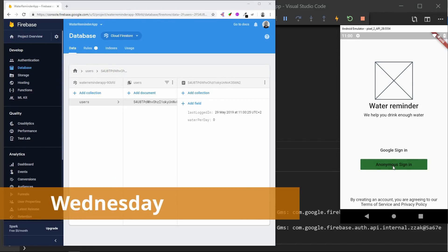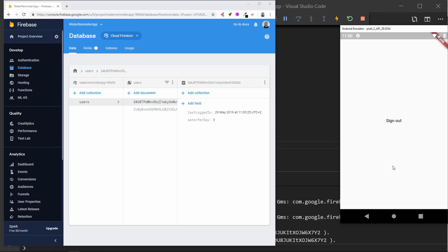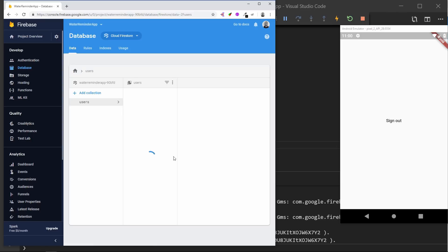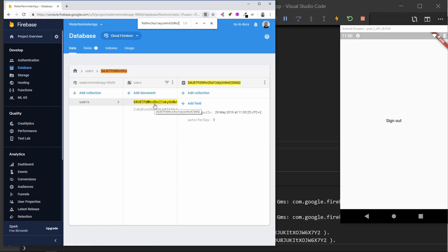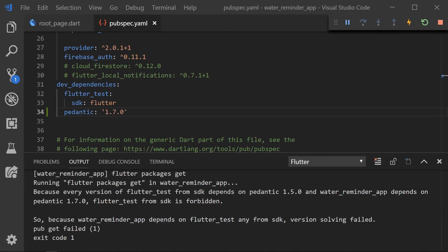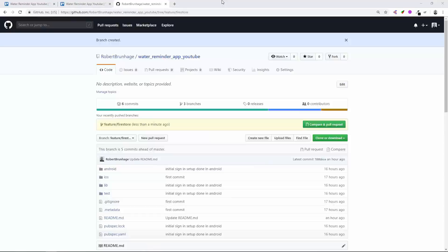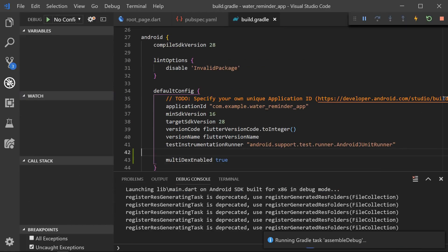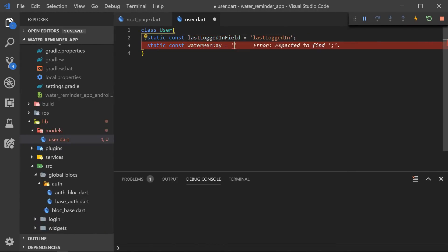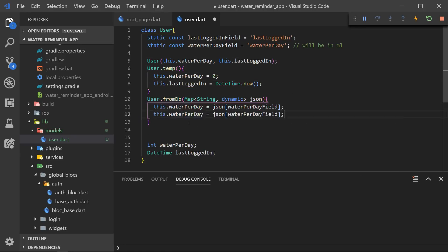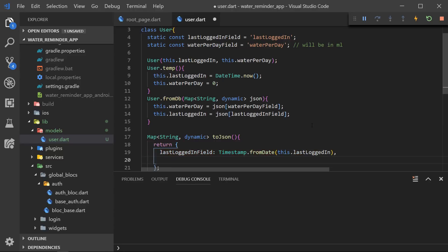For Wednesday I implemented Firestore. When we sign in we create a user in the users collection, which holds the last login and how much water I'm going to drink every day. Each Firebase user is connected to that node in Firestore, and we can verify the ID is matching. The first task is to implement Firestore by creating a branch and adding the Cloud Firestore plugin. I had some Multidex problems when starting, which I fixed by going to the Build Gradle and adding Multidex True. Then I started implementing a user class, and after creating it I could write the function to create the user in the database.